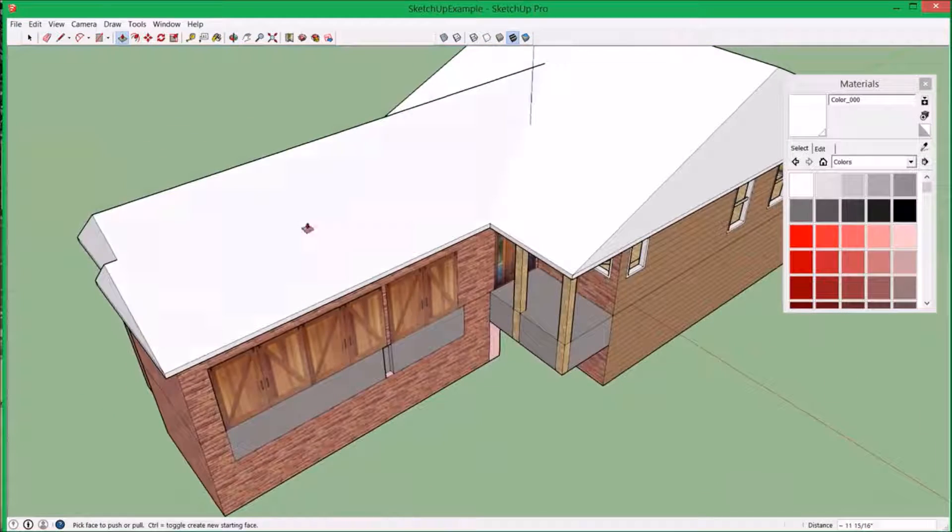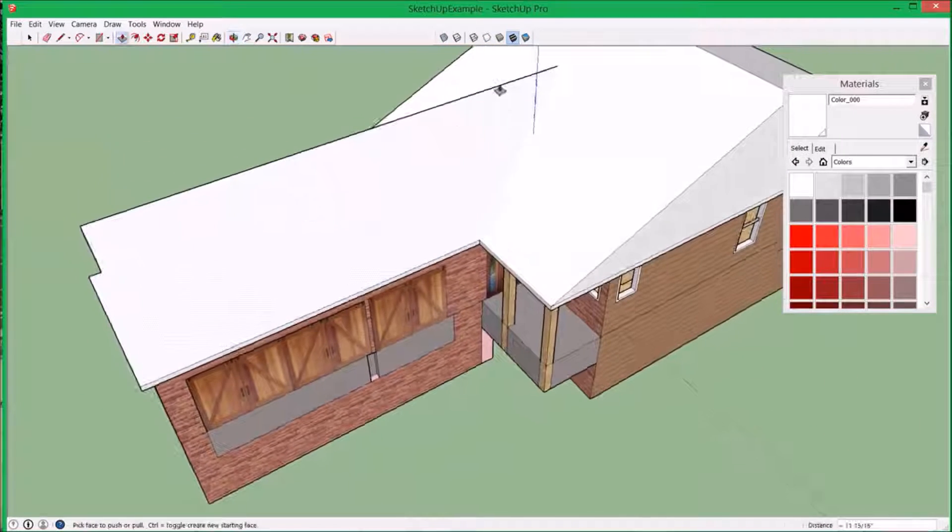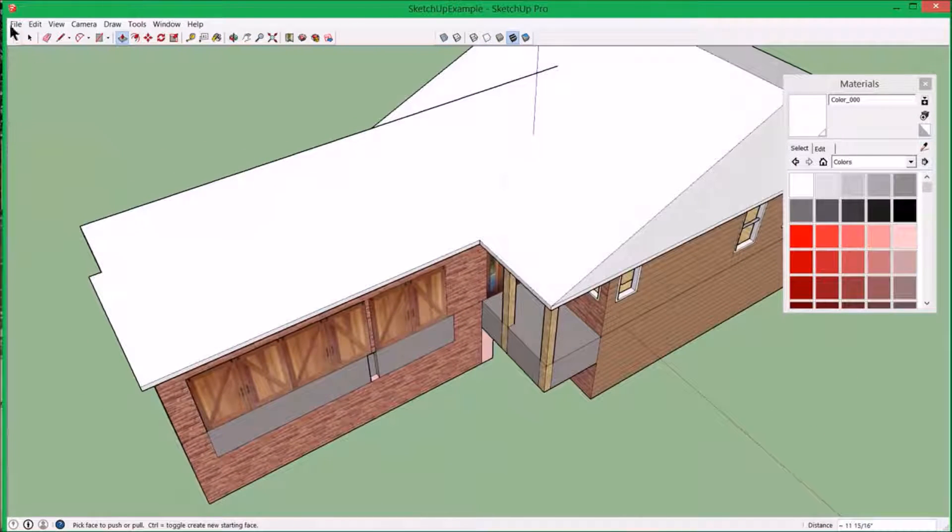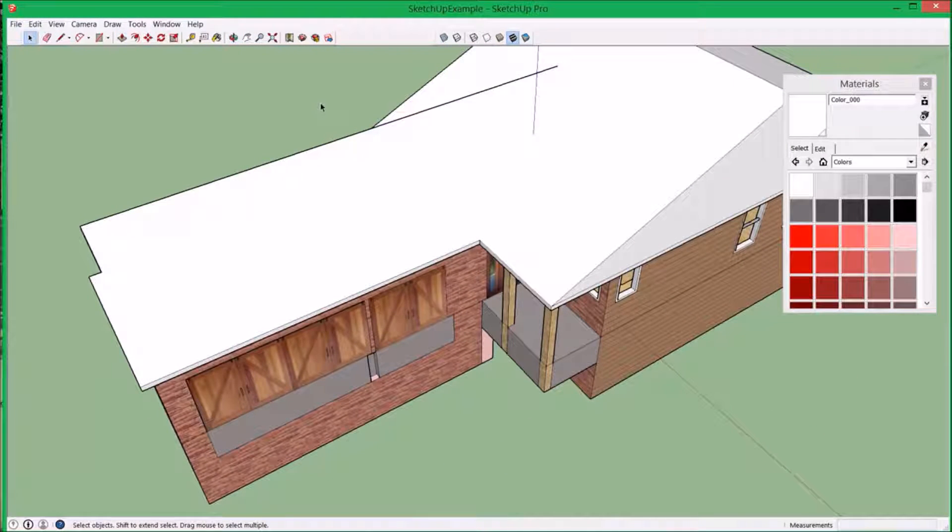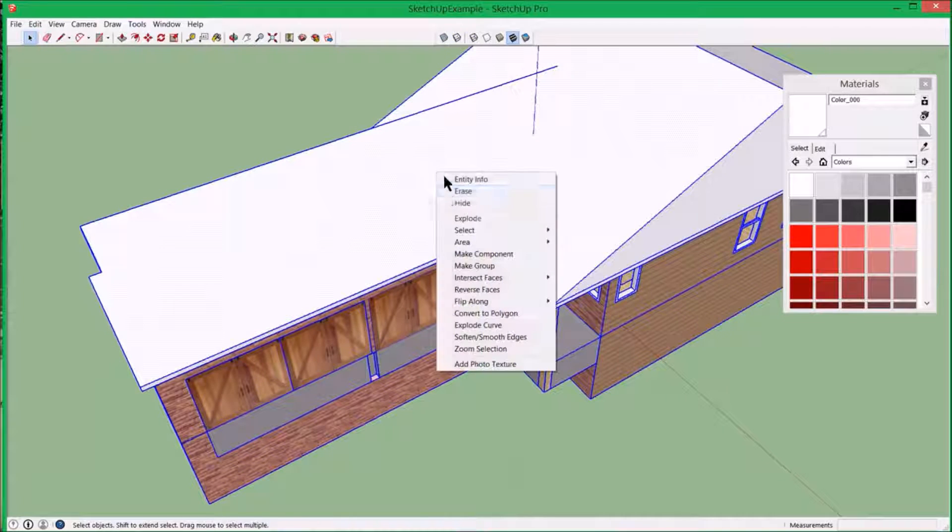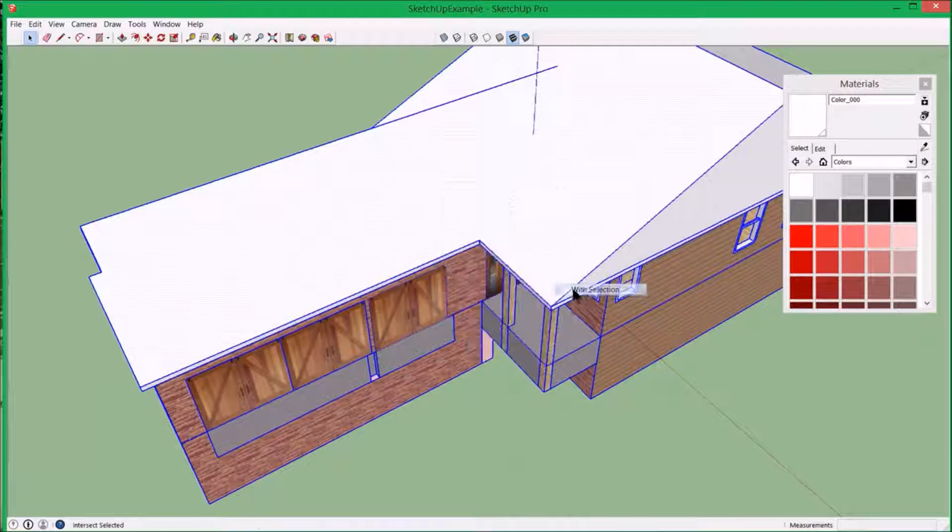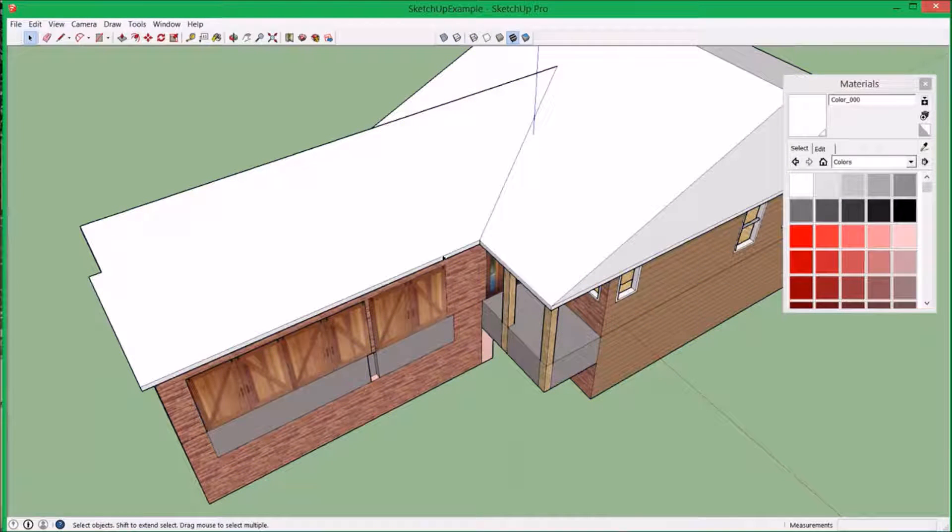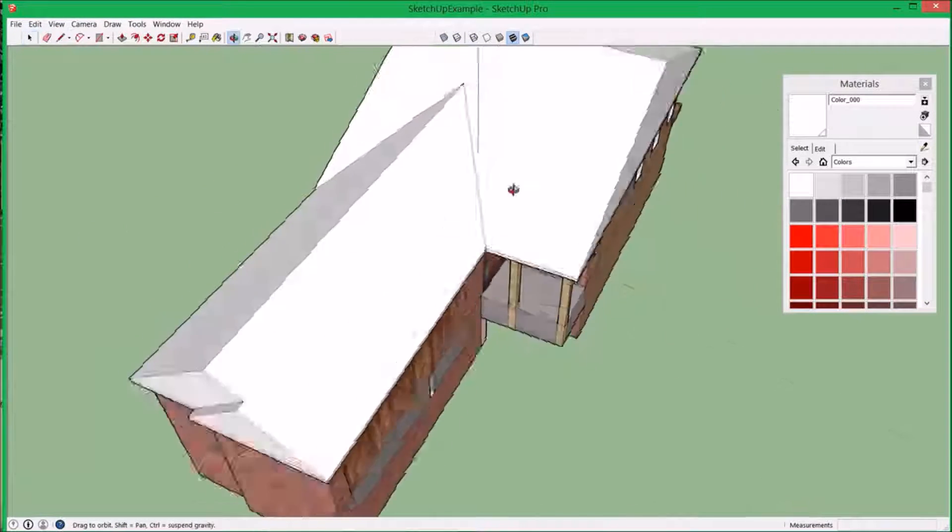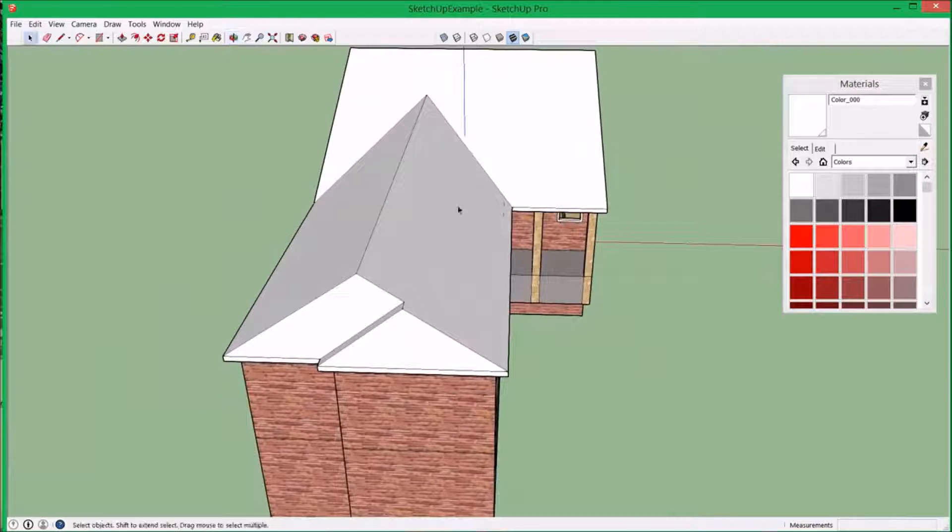Again, you'll see there's no line here. So select tool, control A, select all, intersect faces with selection. And now we've got individual faces.